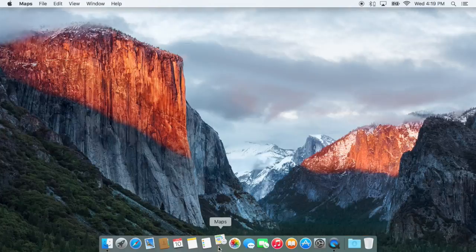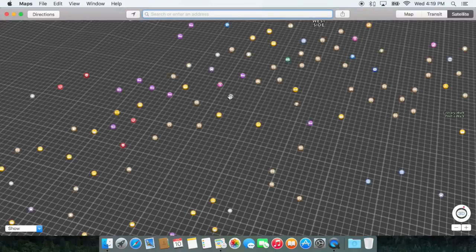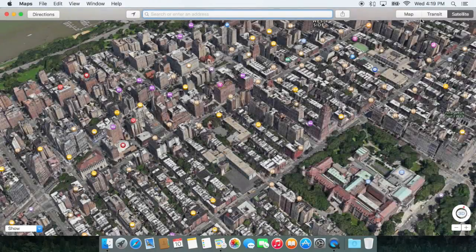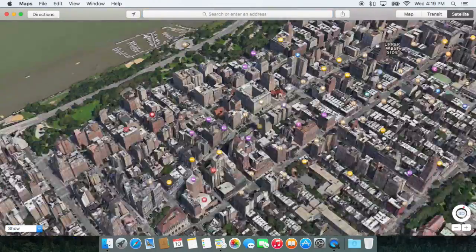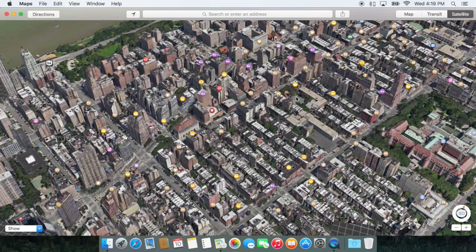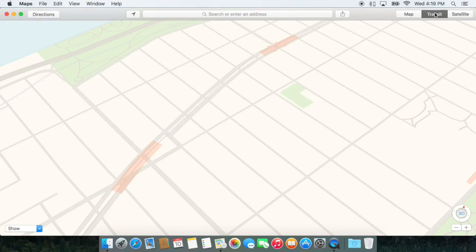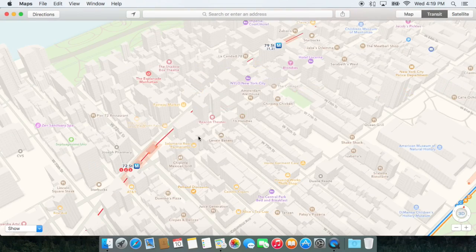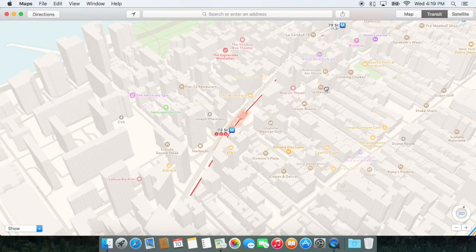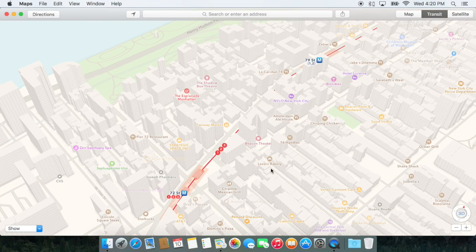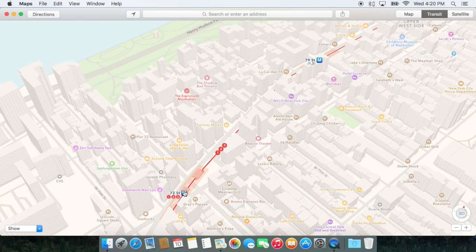The Maps application now has transit data integrated. So I'm in my city right here with my 3D view, but I can just click this button, and now I have my transit information right here.